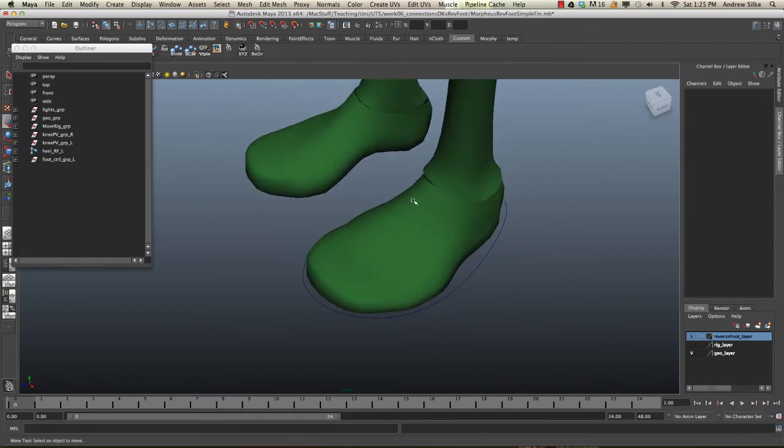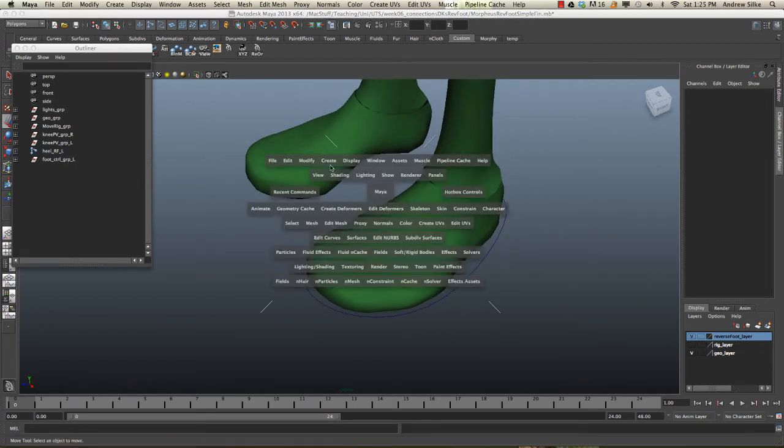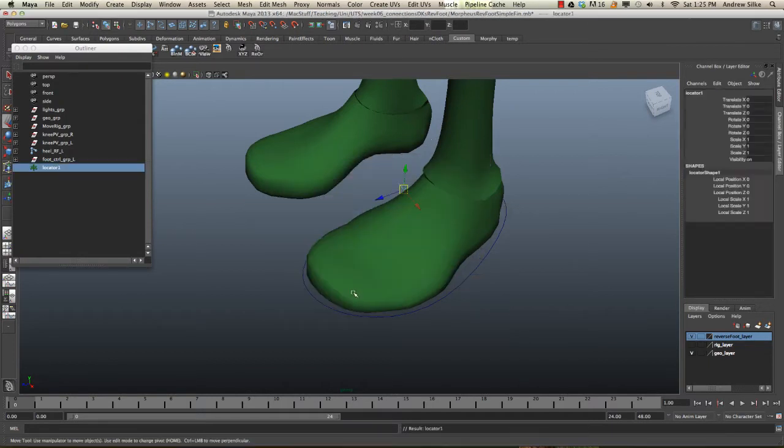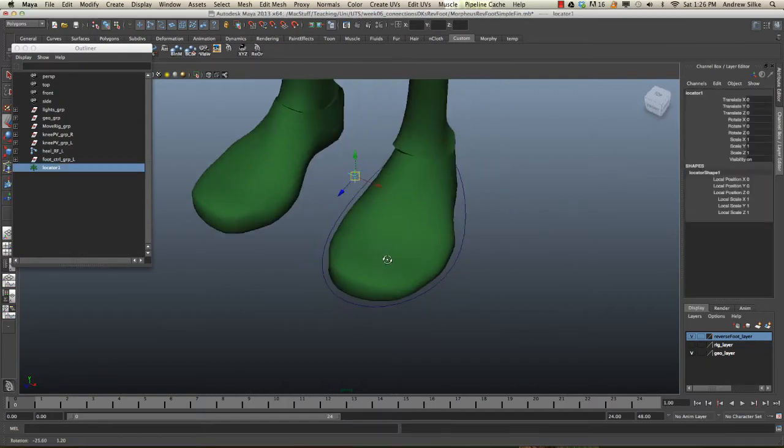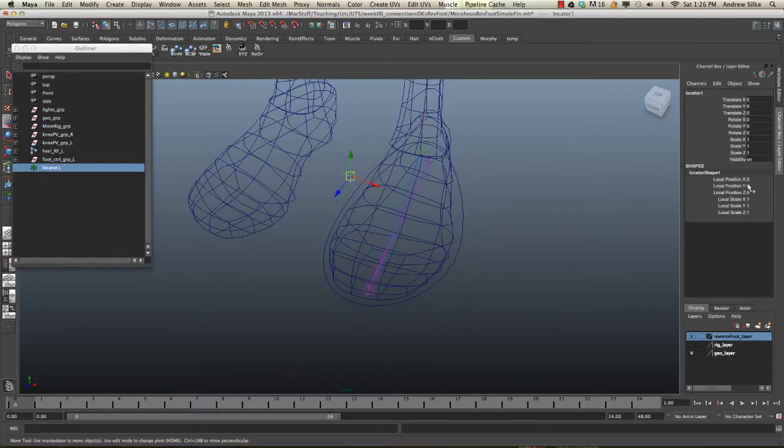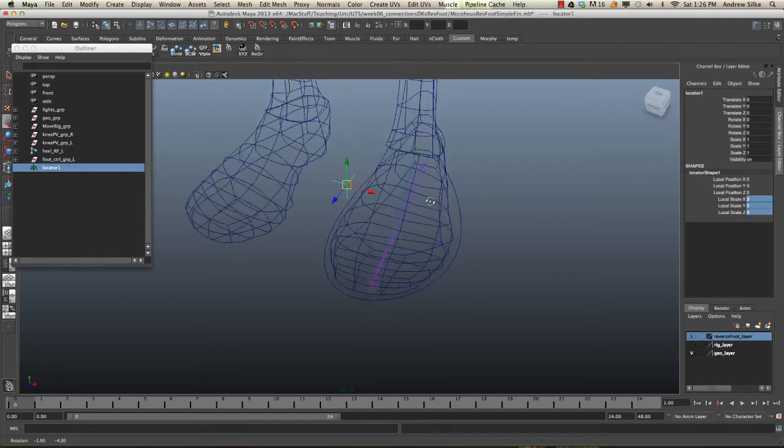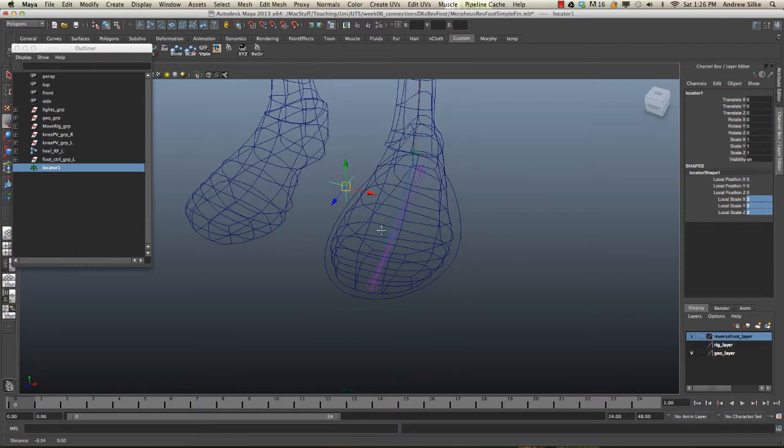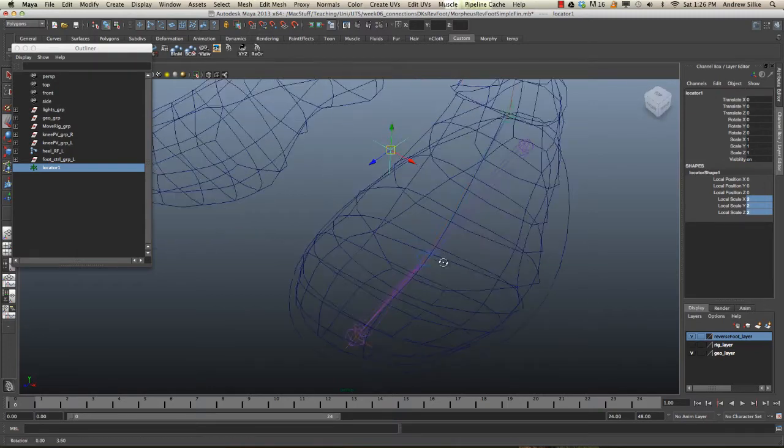The first step is to build the locator, so that's just very easy. Create, locator. I'm going to size it up a little bit over here in our local scale options. You can see we've just hit 2 and it makes it a little bit bigger. It's not actually affecting the scale of the locator.